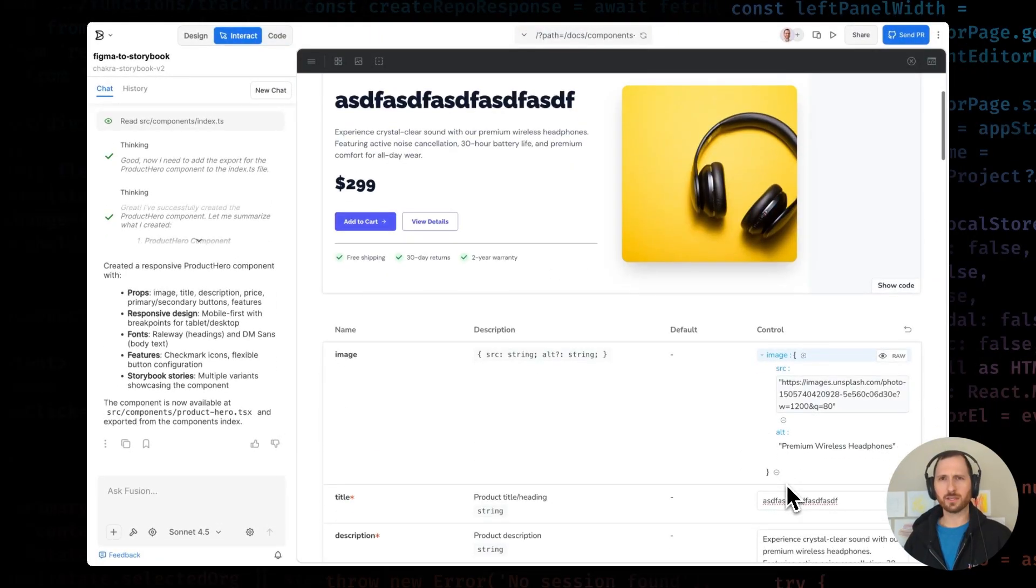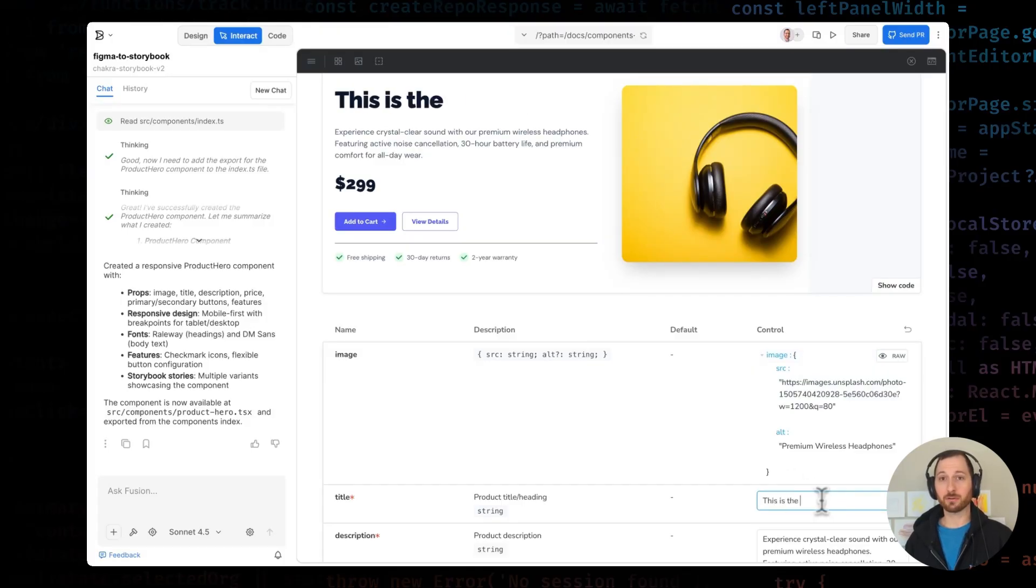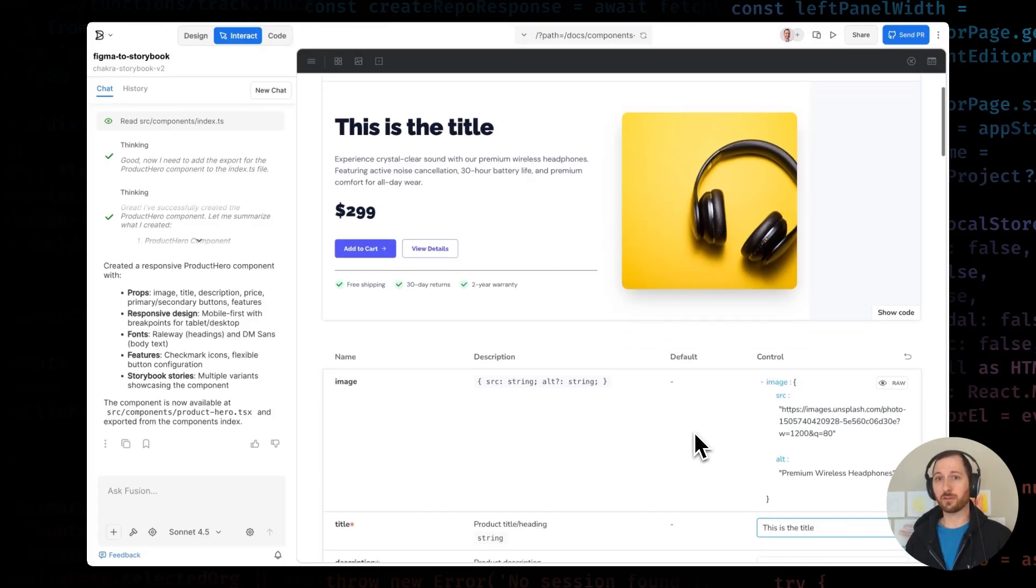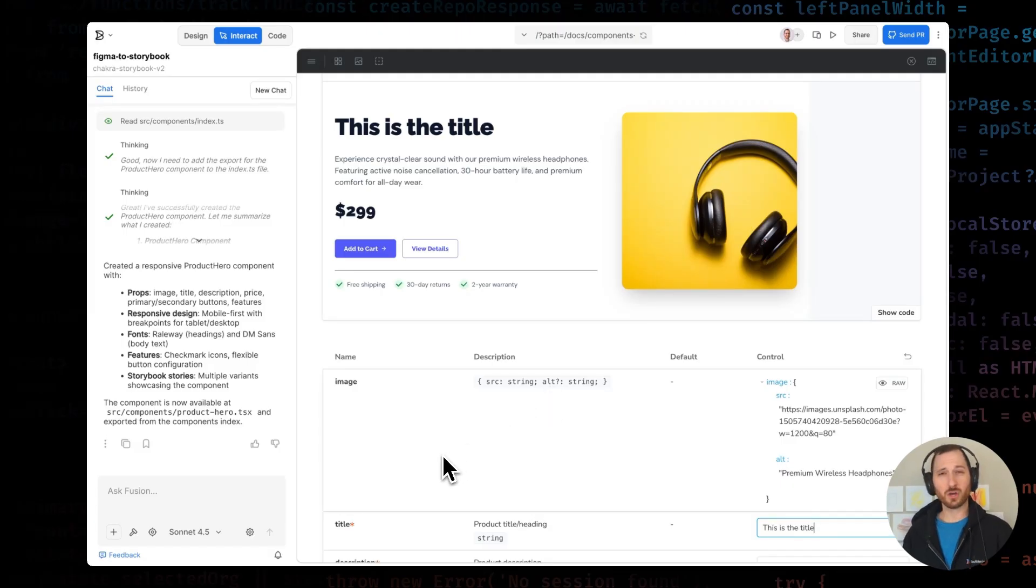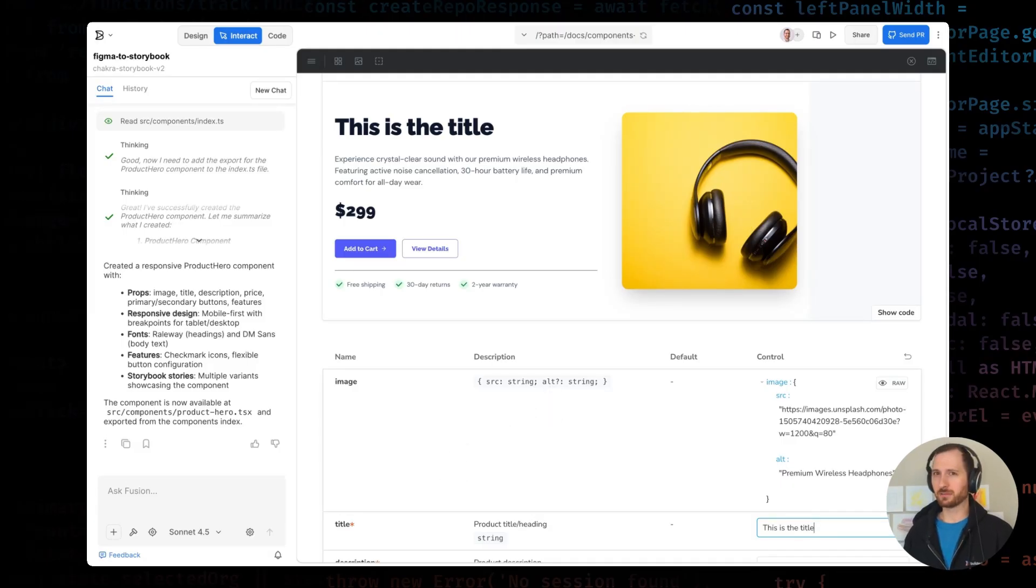Let's look at the preview. I can see my product hero component right here. And down in the controls, I've got inputs for every prop. I can change any of these values and see the updates in real time. This is already looking great, but let me show you something even better.